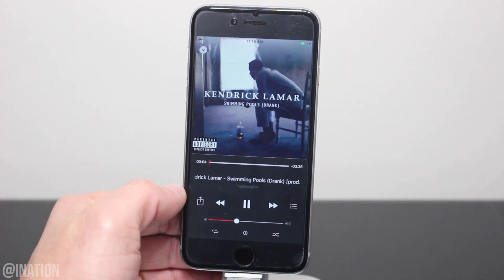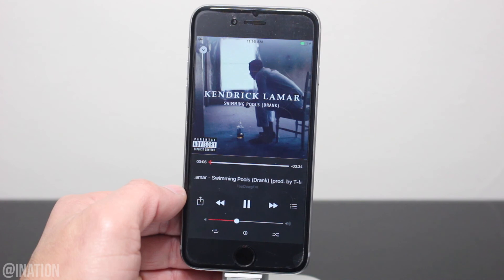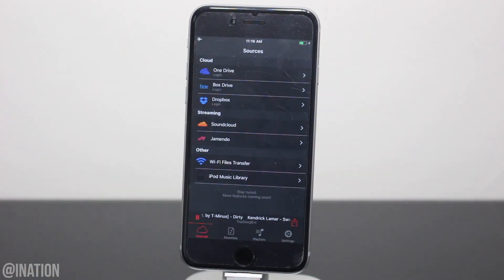So hopefully you guys enjoyed the application, let me know what you think about it down below, and don't forget to smash that subscribe button and turn on your notifications. This is NasRoxx, peace.